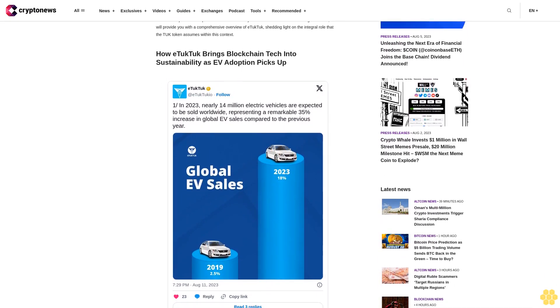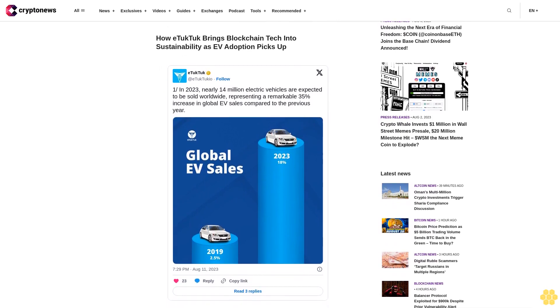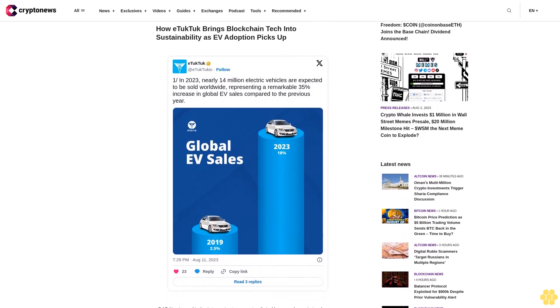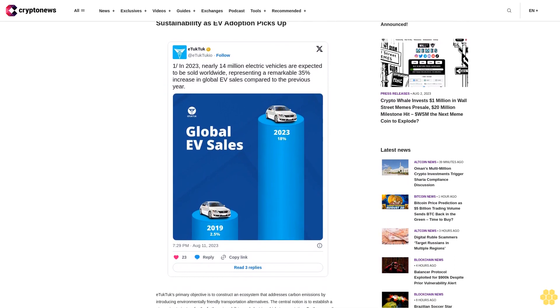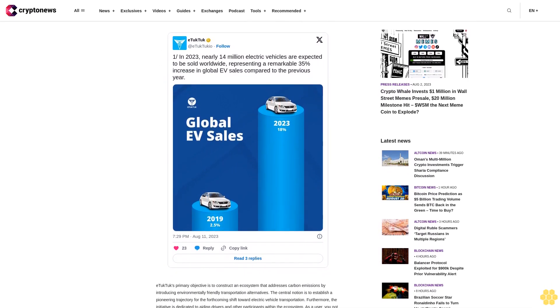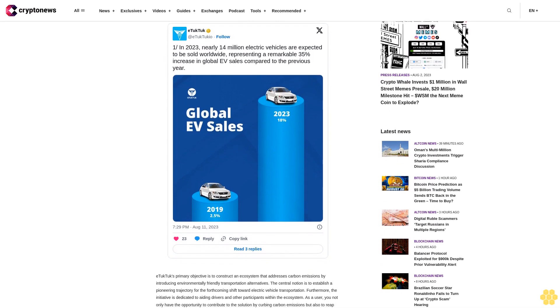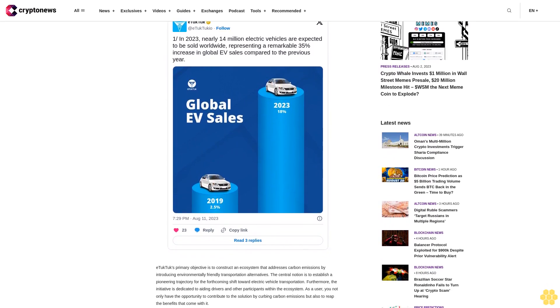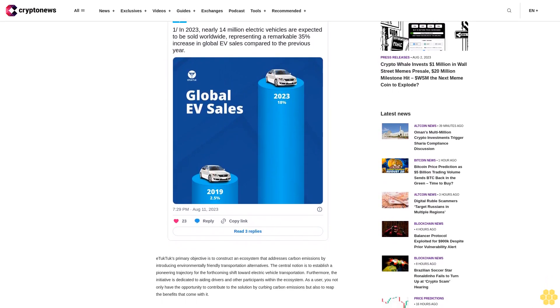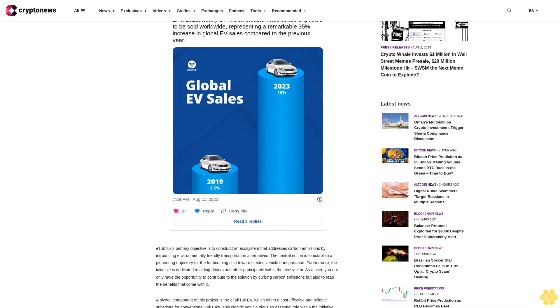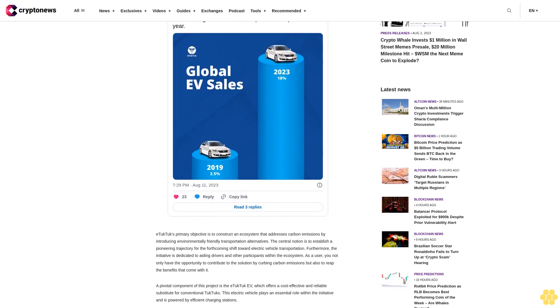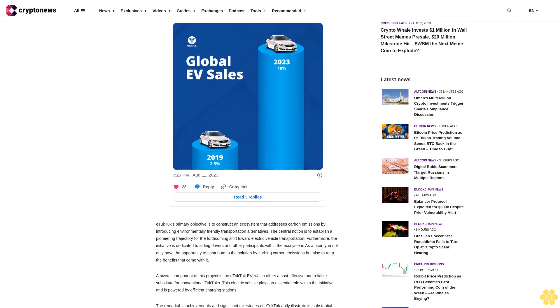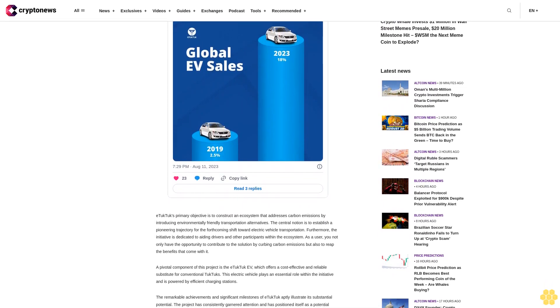How eTukTuk brings blockchain tech into sustainability as EV adoption picks up. eTukTuk's primary objective is to construct an ecosystem that addresses carbon emissions by introducing environmentally friendly transportation alternatives. The central notion is to establish a pioneering trajectory for the forthcoming shift toward electric vehicle transportation. Furthermore, the initiative is dedicated to aiding drivers and other participants within the ecosystem.